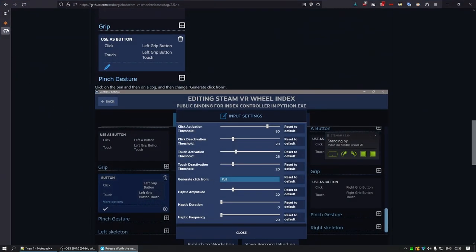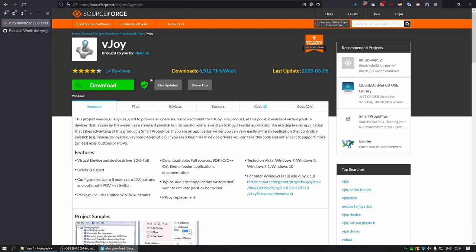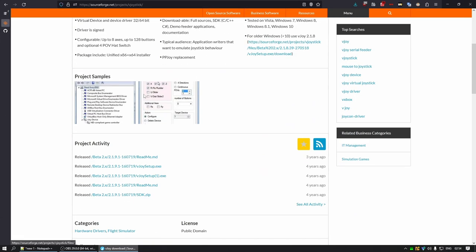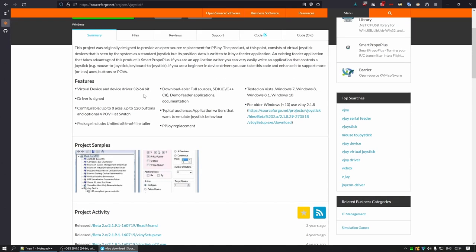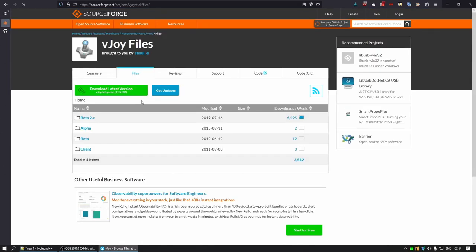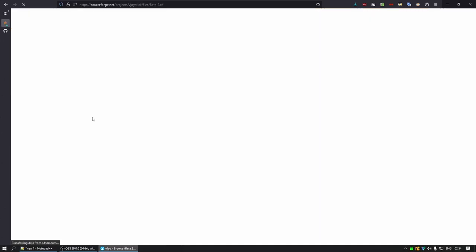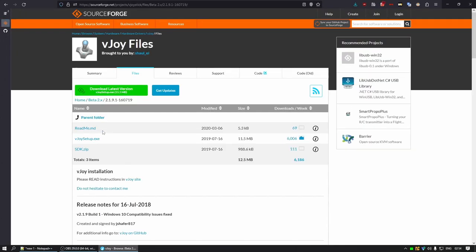First you want to open the first link in the description. This is the download for vjoy. It is a program that will take our inputs from the headset and feed it into the Steam VR wheel program. You just want to go to files, beta, download the latest release here.